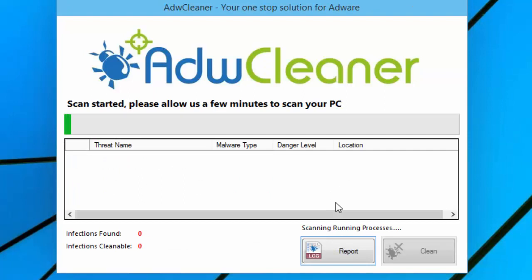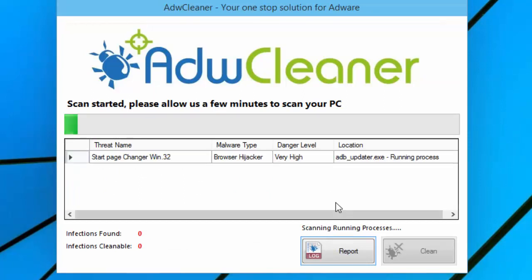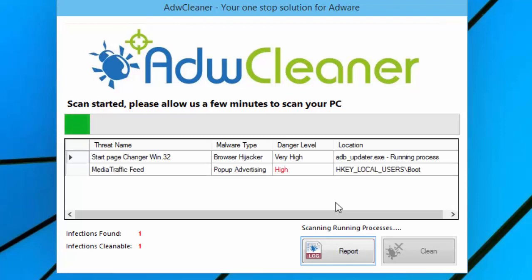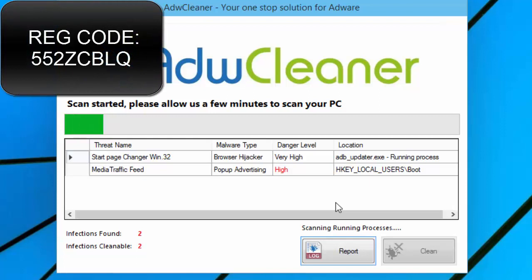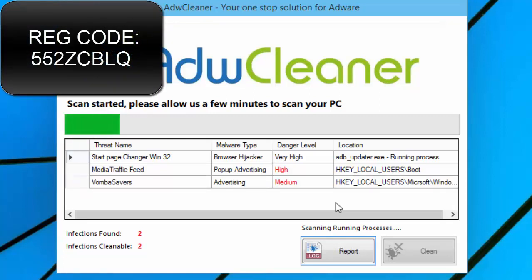It will now scan. As soon as it has found the fake infections, you will need to click clean and enter the registration code that is on your screen now. Pause the video to write it down, or you can find the registration key in the description below.